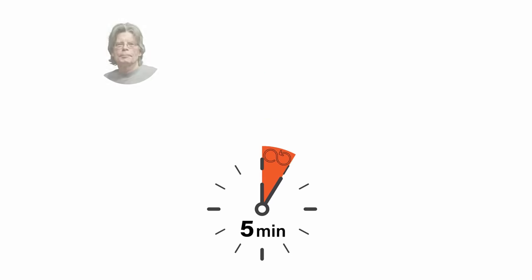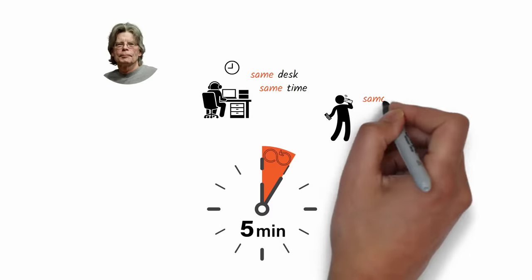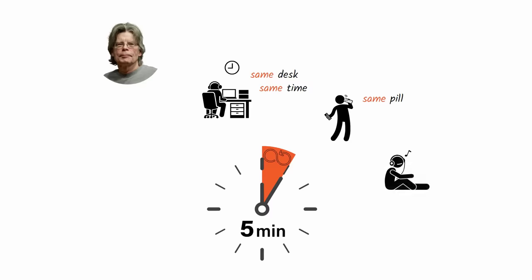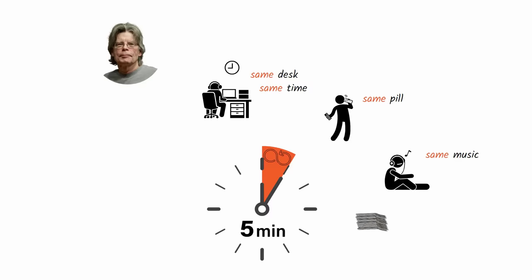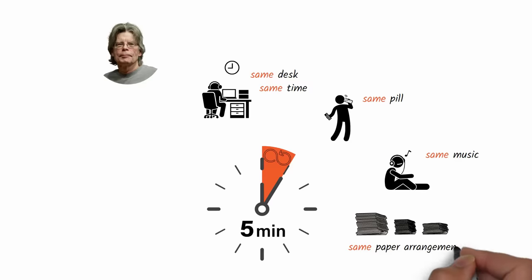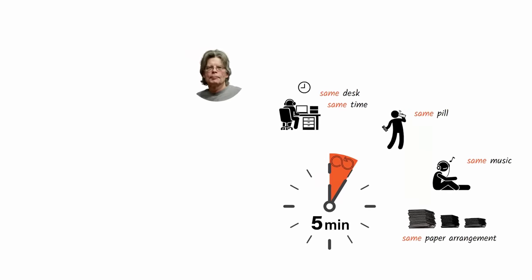Stephen King, for instance, sits at the same desk at the same time every day, takes the same vitamin pill, and listens to the same music. He then rearranges the papers on his desk the same way to kickstart his creative writing blog.